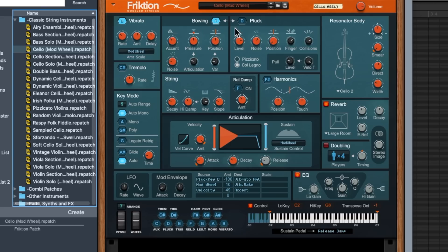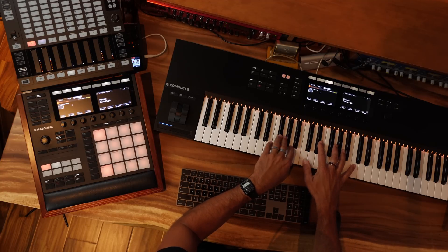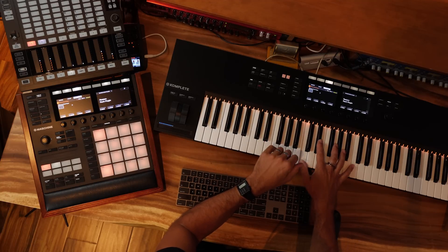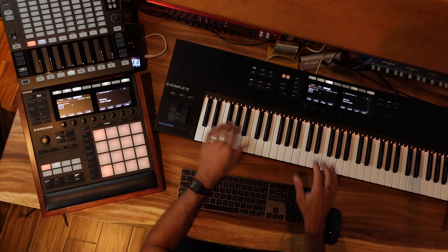On the top here you can see we can choose between two different ways of playing — a bowed instrument or a plucked instrument. What you can do is switch between certain parameters with these key switches down at the bottom. So anywhere you see a key switch in the software, down at the bottom you'll see what it's controlling. I can switch between bowing and pluck with the D note down below.